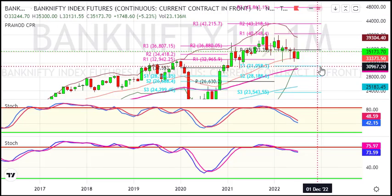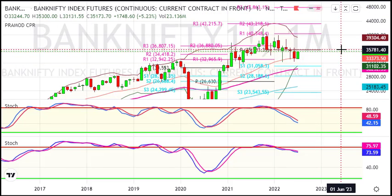The bounce back pivot resistance is 35,800, and the next major resistance is 29,300. So 35,800 is a very important resistance area — if it is crossed, there is momentum on the long side.